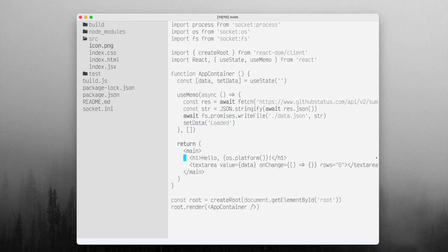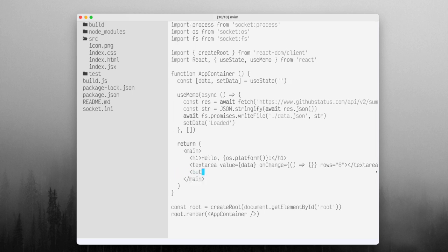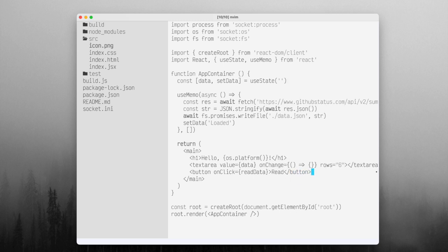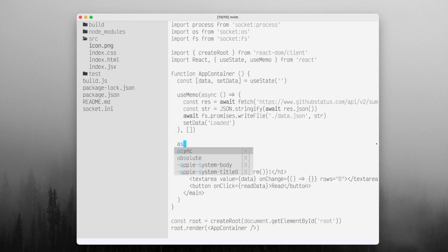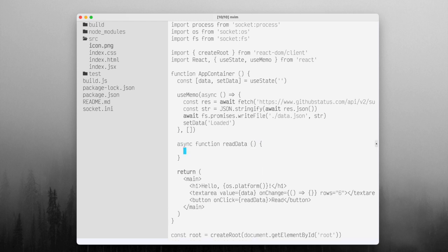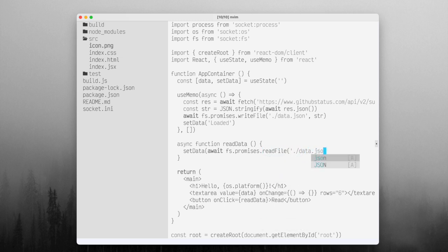But what would be nice is after it loaded, if we could add a button here that had an onClick. So when we click it, it will read the data. We want to read it off the disk. We'll add a closing tag to that and then make an async function called readData that is going to call setData again. But in this case, it's going to await fs.promises.readFile to data.json and we're going to read that as utf8 data.